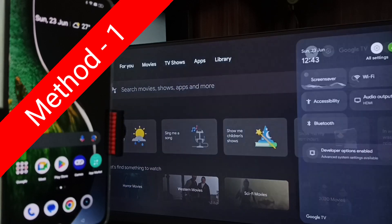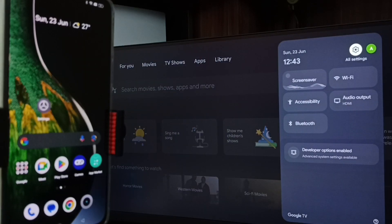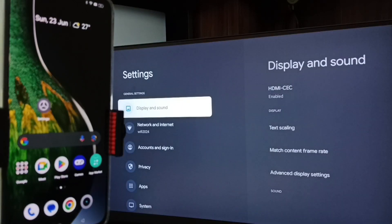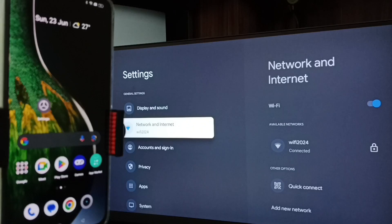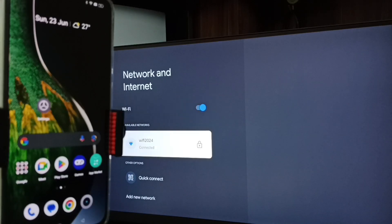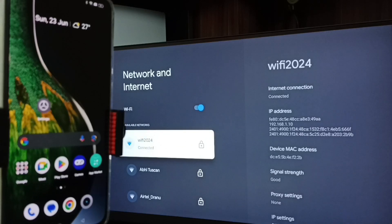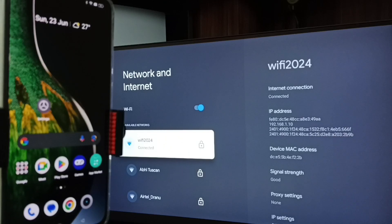First, go to TV. In TV, go to Settings — tap the settings icon from the top right corner. Go to Network and Internet. Here you can see I have connected this TV to a Wi-Fi network named Wi-Fi 2024. If you don't have a Wi-Fi router, you can use mobile hotspot.